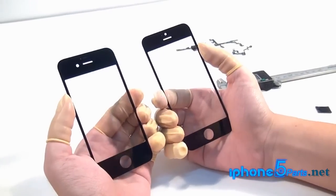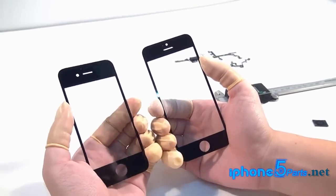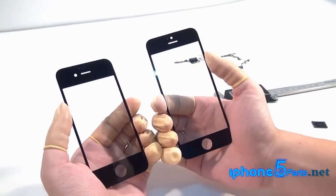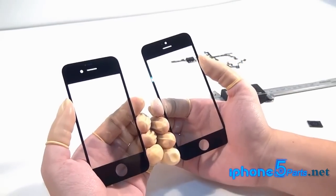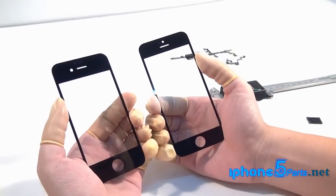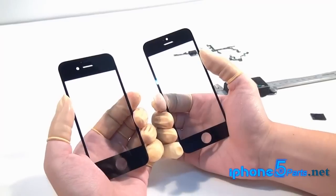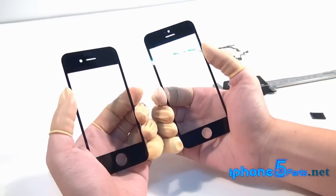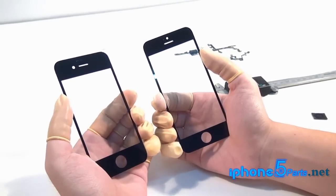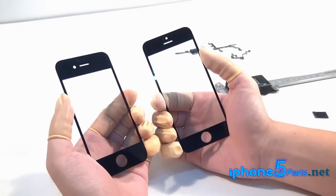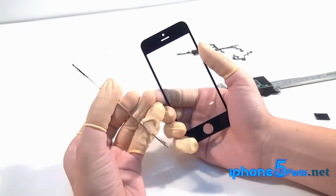From the comparisons we did above, you can see that Apple has changed a lot in the design of iPhone 5. If you want to have the latest news on iPhone 5 parts, you could visit our forum at www.iphone5parts.net. Thanks for your viewing.